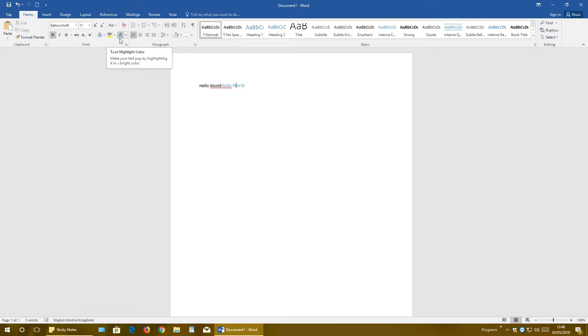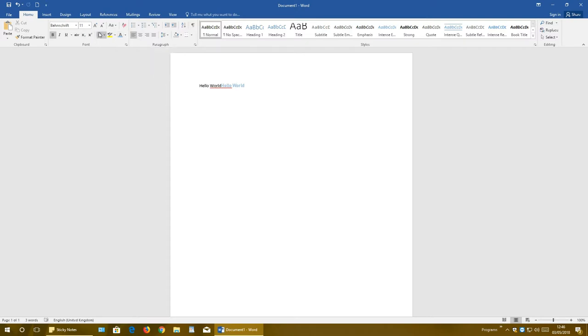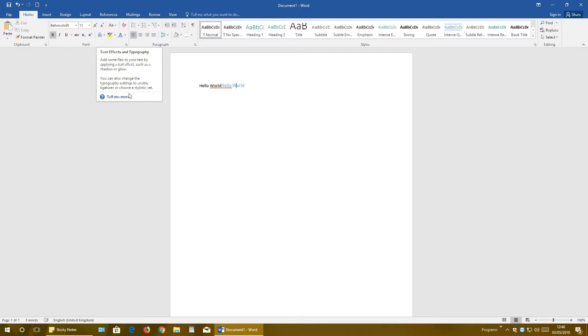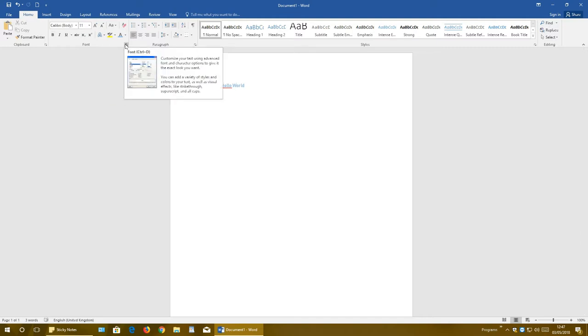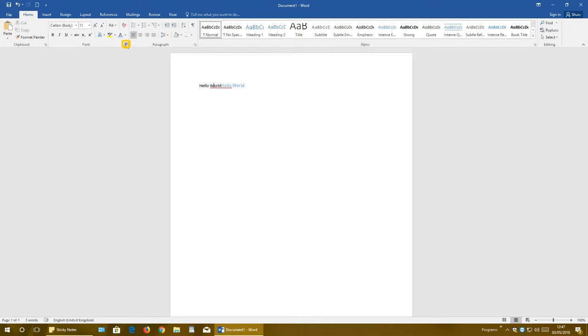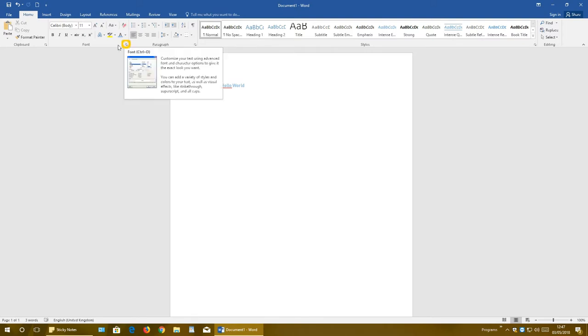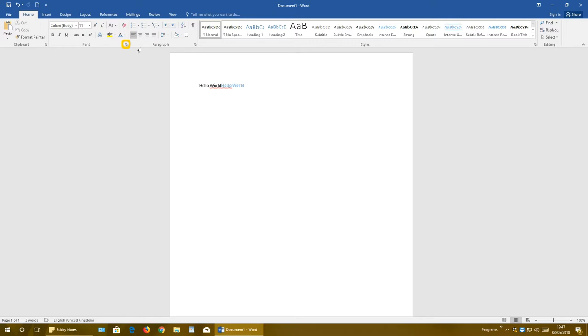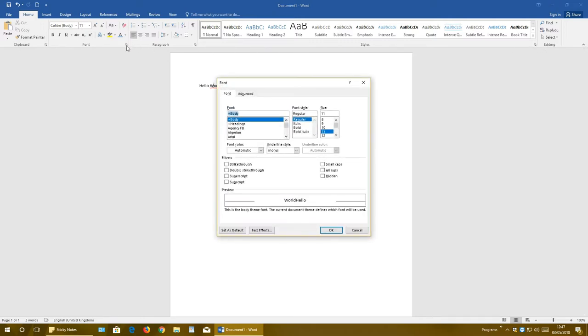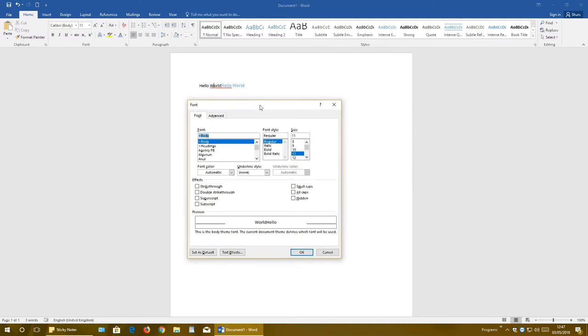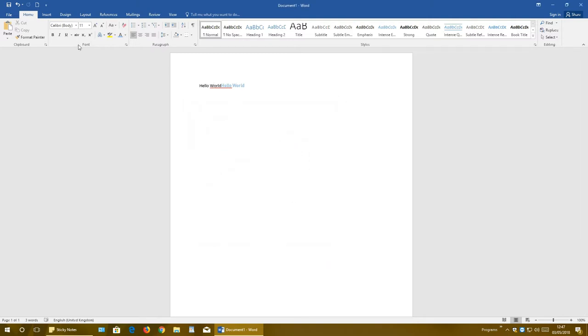As you see, this is for font color, this is for text effects and typography. You can also, if you want more information, click Tell Me More. You can also click the group dialogue box, which is this button right here on almost all groups. If you click on it, you get more detailed information, more commands that you can use for this specific group.